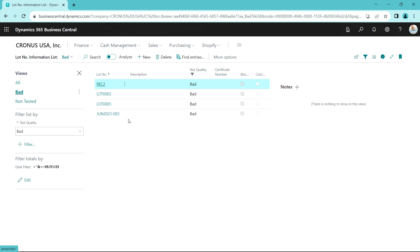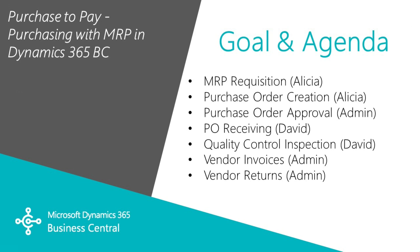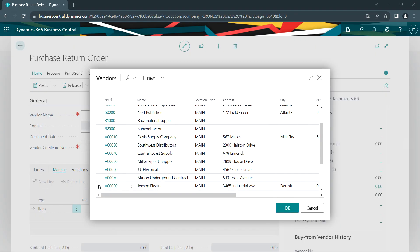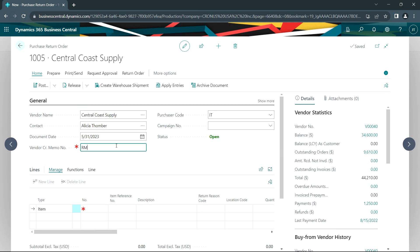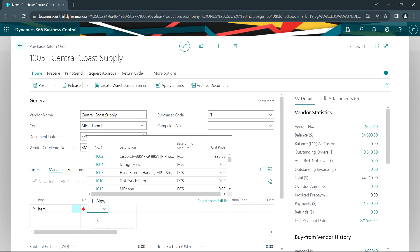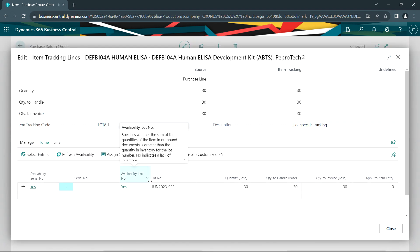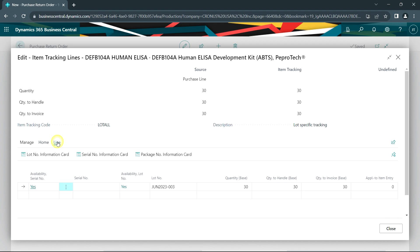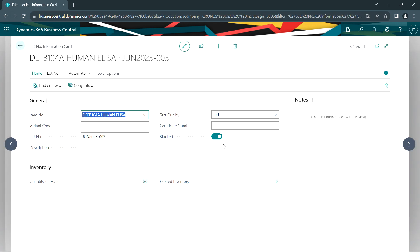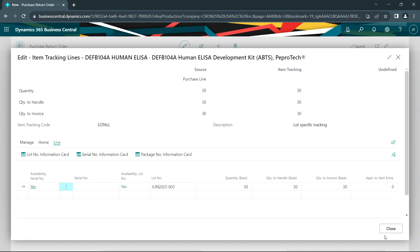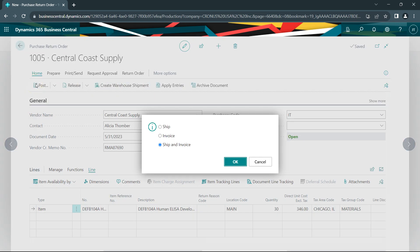I want to return the bad batch back to the vendor. Logged back in as admin, I'm going to create a vendor return for that bad batch. I'll look up the vendor — Central Coast Supply — and put in the RMA number. I'm going to enter the item to be returned — here's the item — I want to return 30 of them. Because it's a lot-controlled item, I need to look at item tracking lines and select this lot. I can look at the lot information card and temporarily unblock it so I can ship this. I'll do that, close it, and then ship and post it.